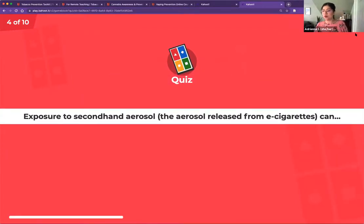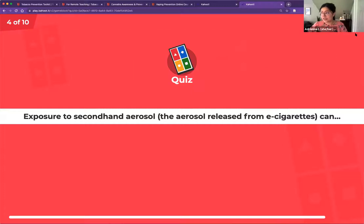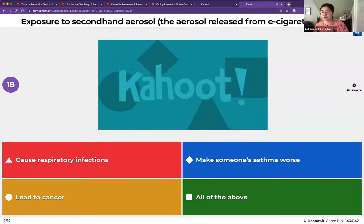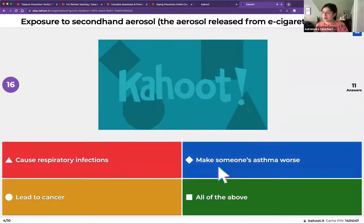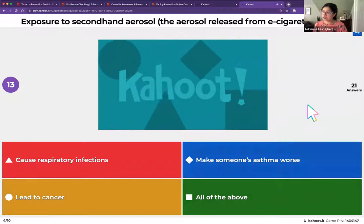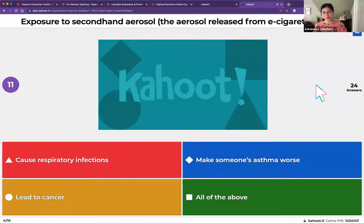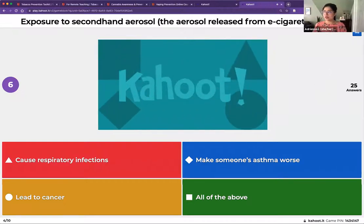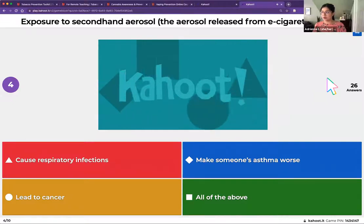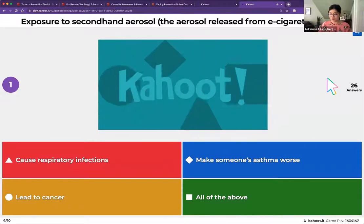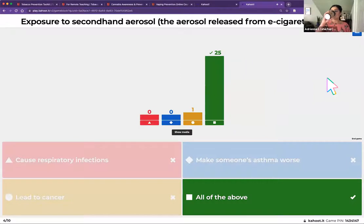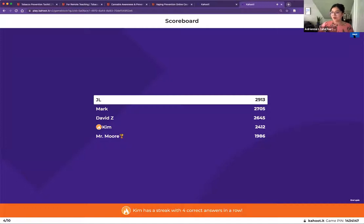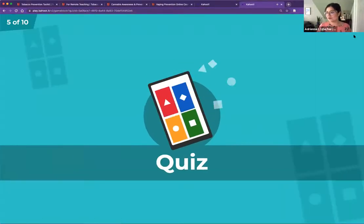Question four: exposure to secondhand aerosol — the aerosol released from e-cigarettes — can cause respiratory infection, make someone's asthma worse, lead to cancer, or all of the above? The correct answer is all of the above. It looks like most participants are on the same page with these questions.